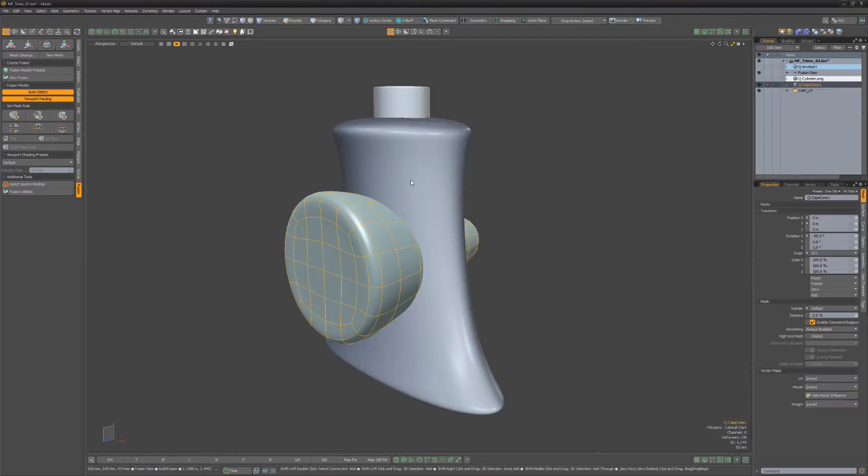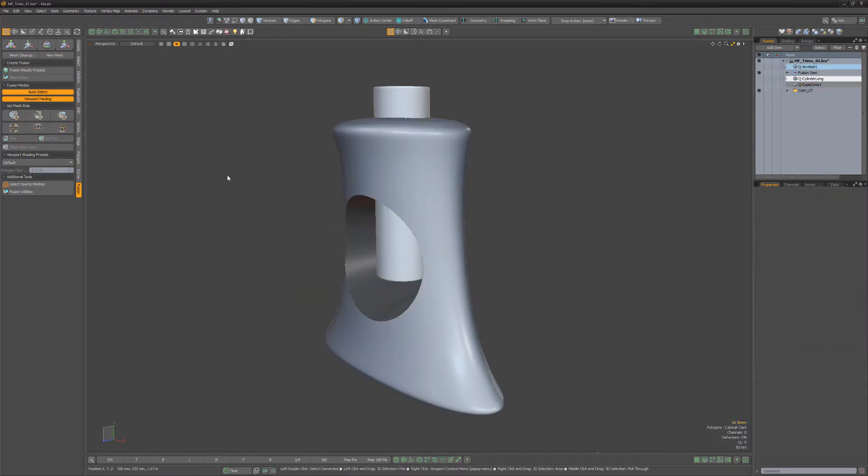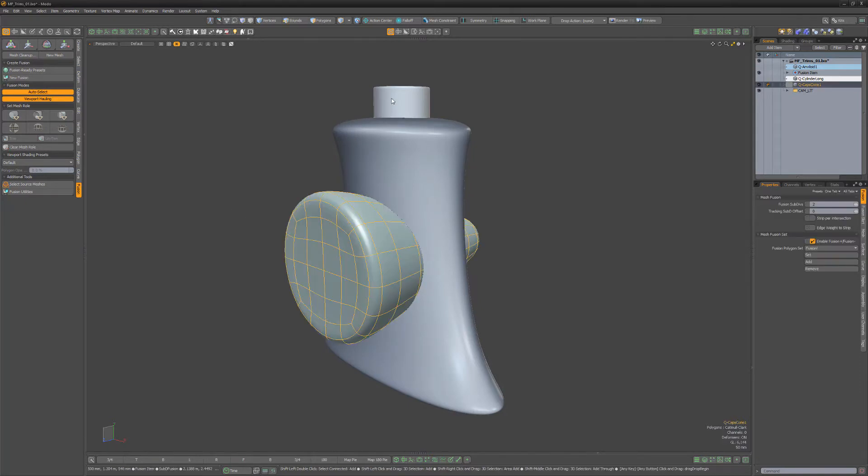Next, I'll select the cone object, followed by the anviloid, and use the apply subtractive trim mesh roll to perform a subtractive Boolean operation. If I want the cone to also affect the cylinder,